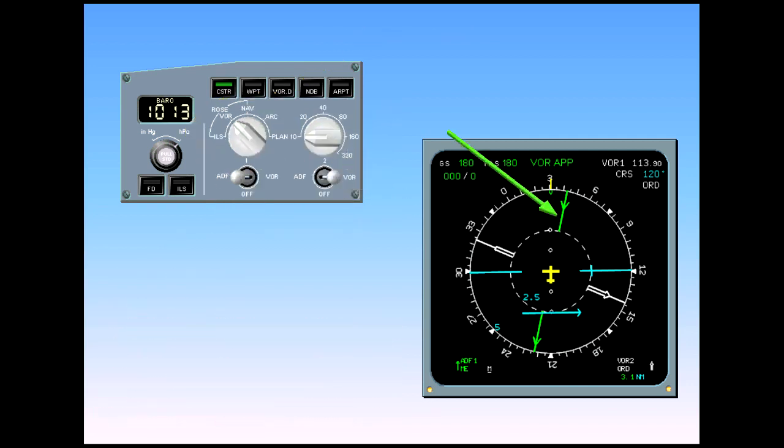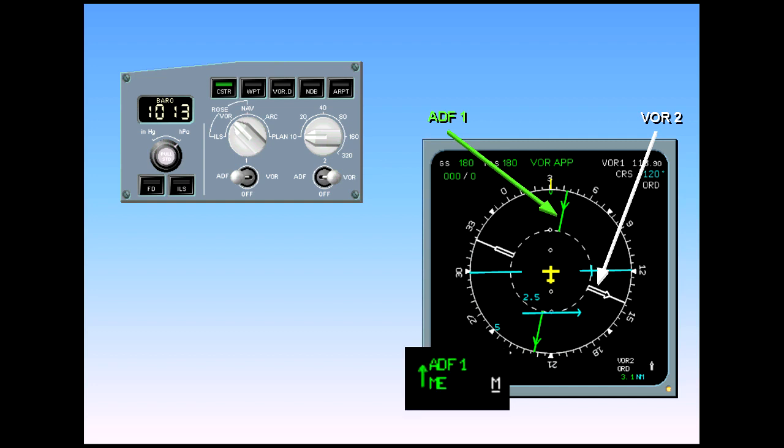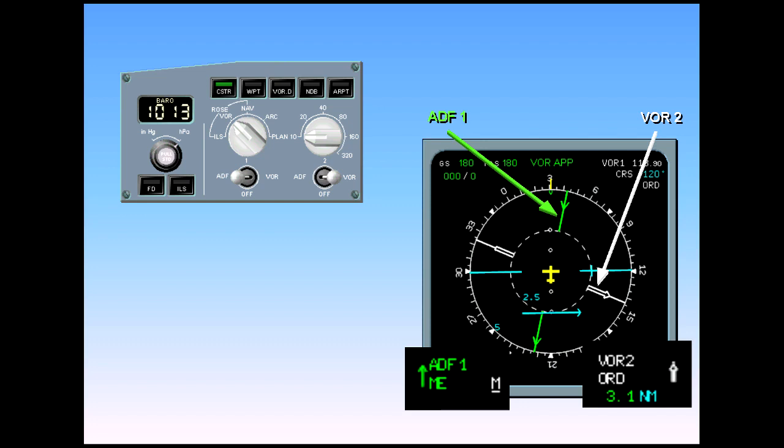The ADF is shown as a green pointer, here ADF-1. VORs are white pointers, in this example VOR-2. Note also that the Receiver-1 data is displayed on the left side of the ND and the Receiver-2 data on the right side. The associated nav aid data is displayed at the bottom of the ND in their respective colors and sides.